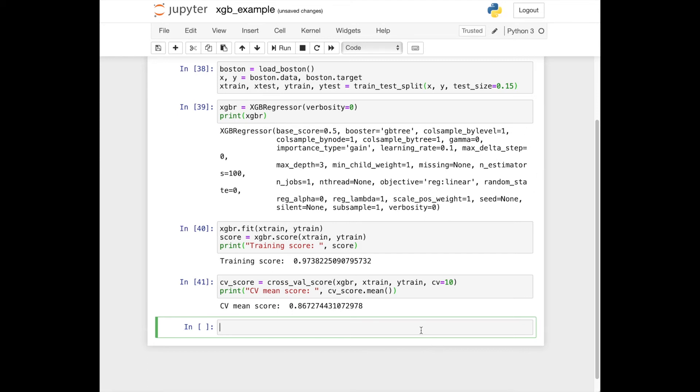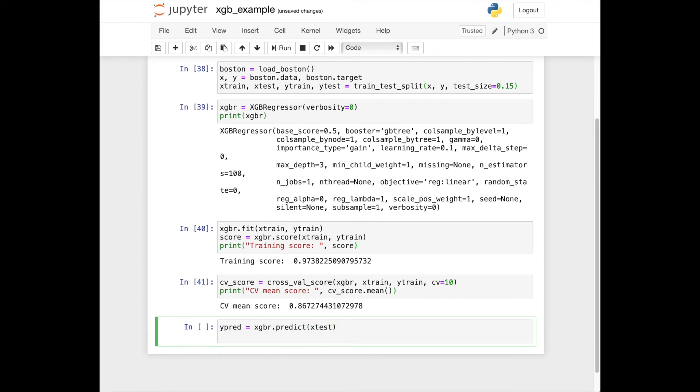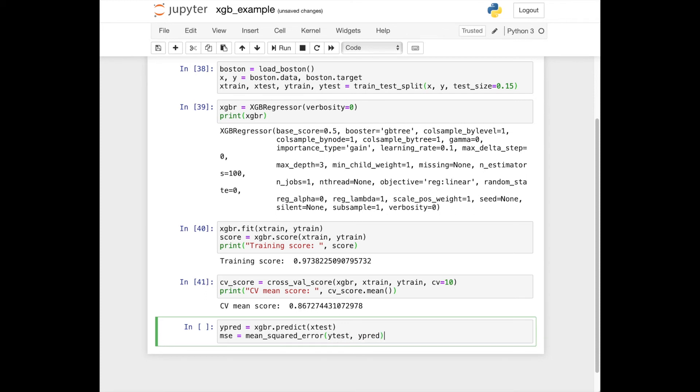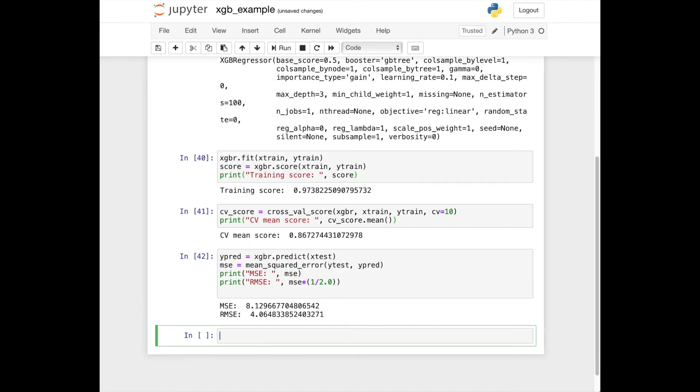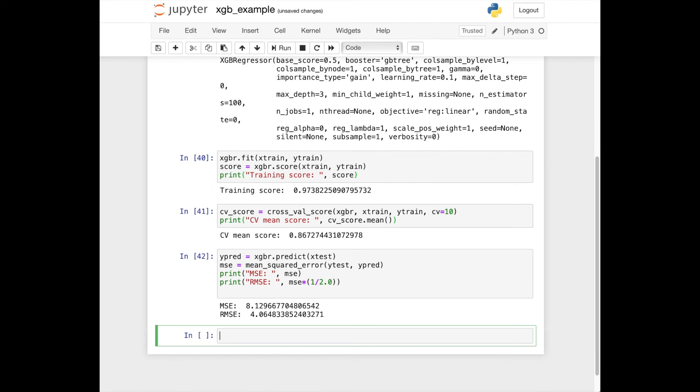Now we can predict our test data by using the trained model. We can evaluate by using metrics like MSE and RMSE. Here we have got error rates. Finally,